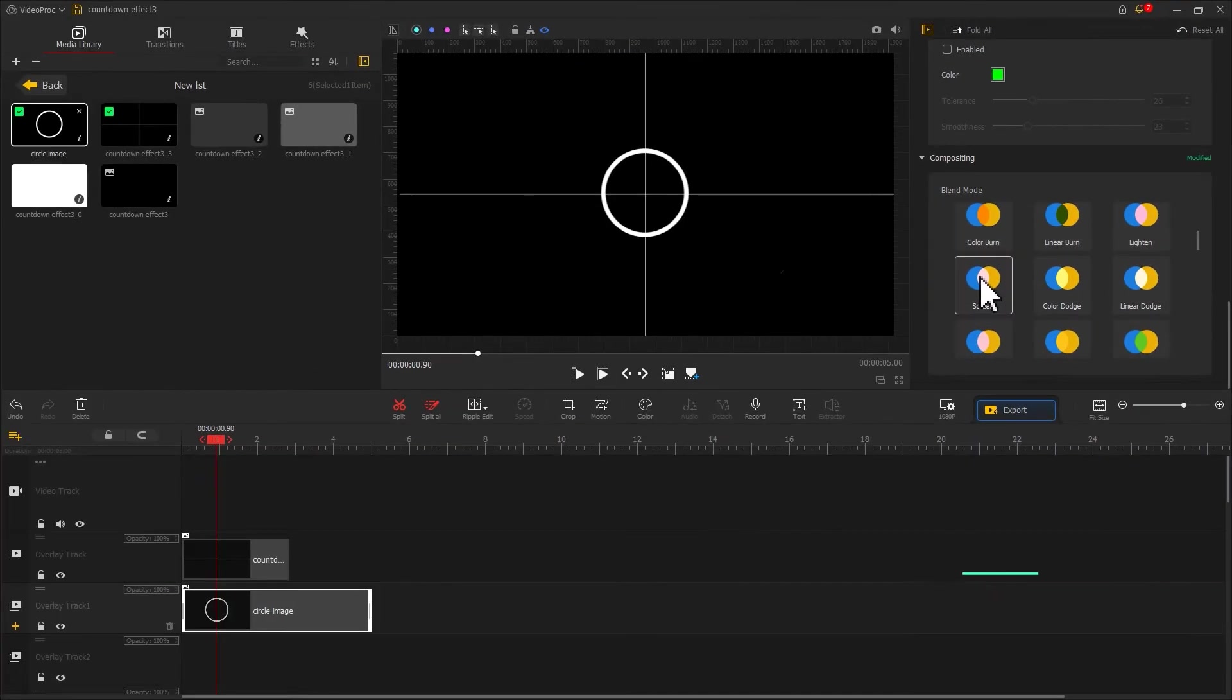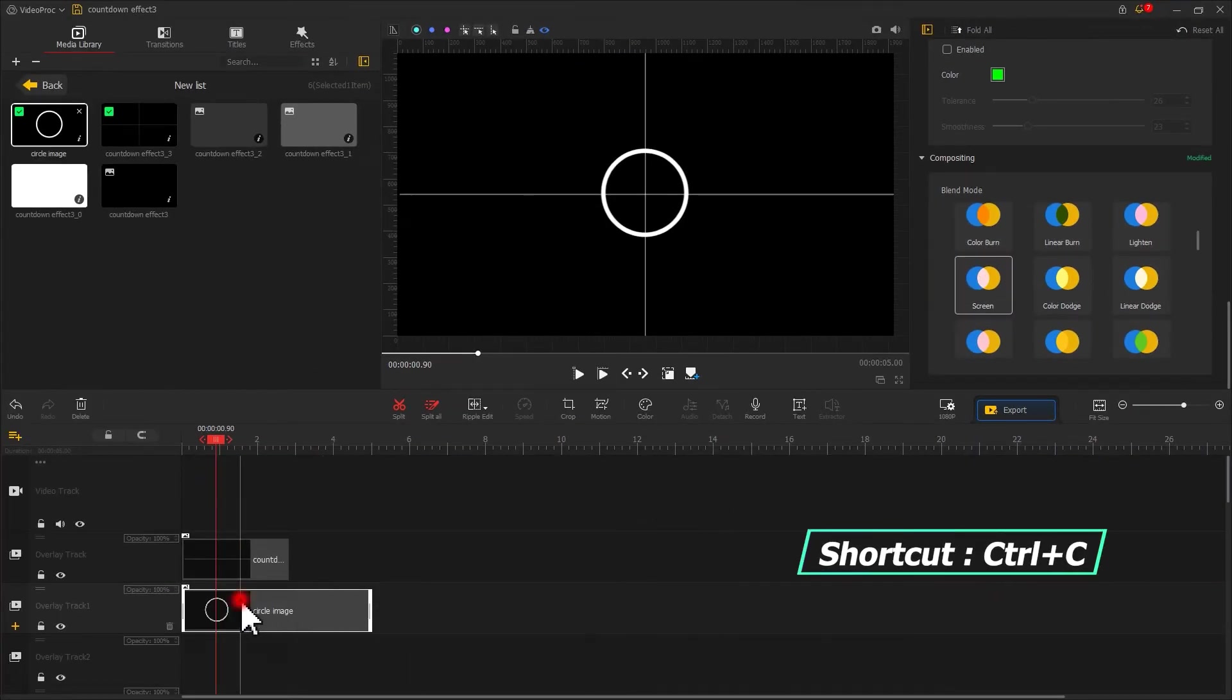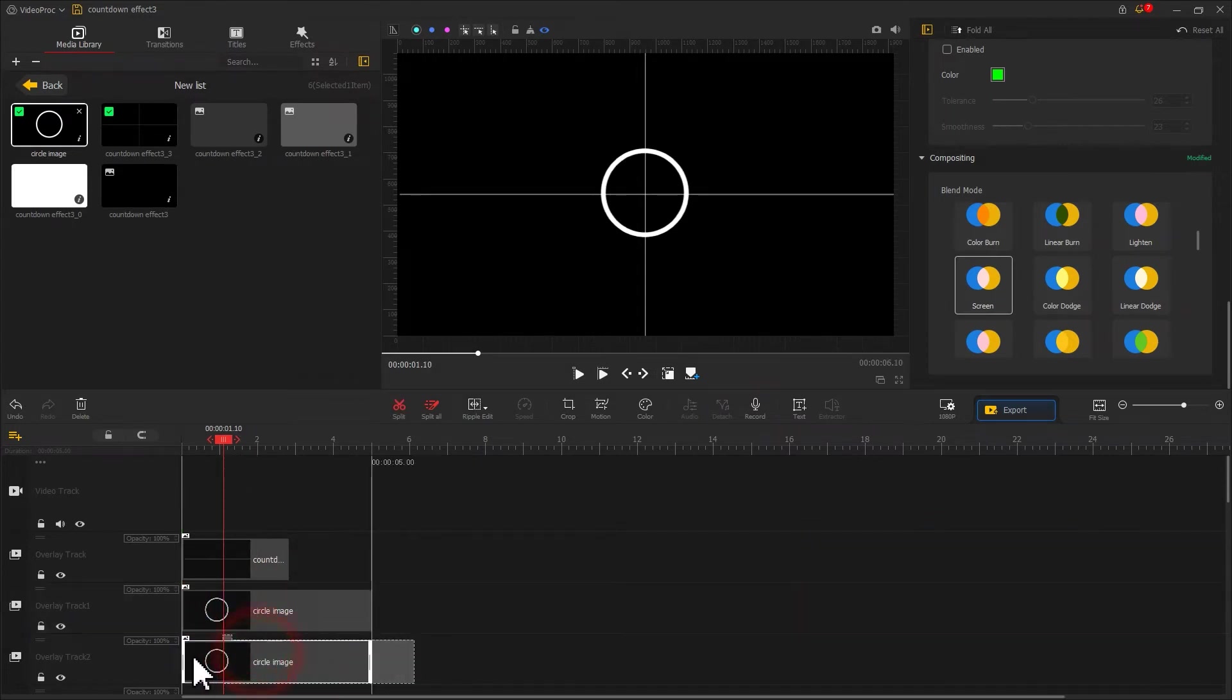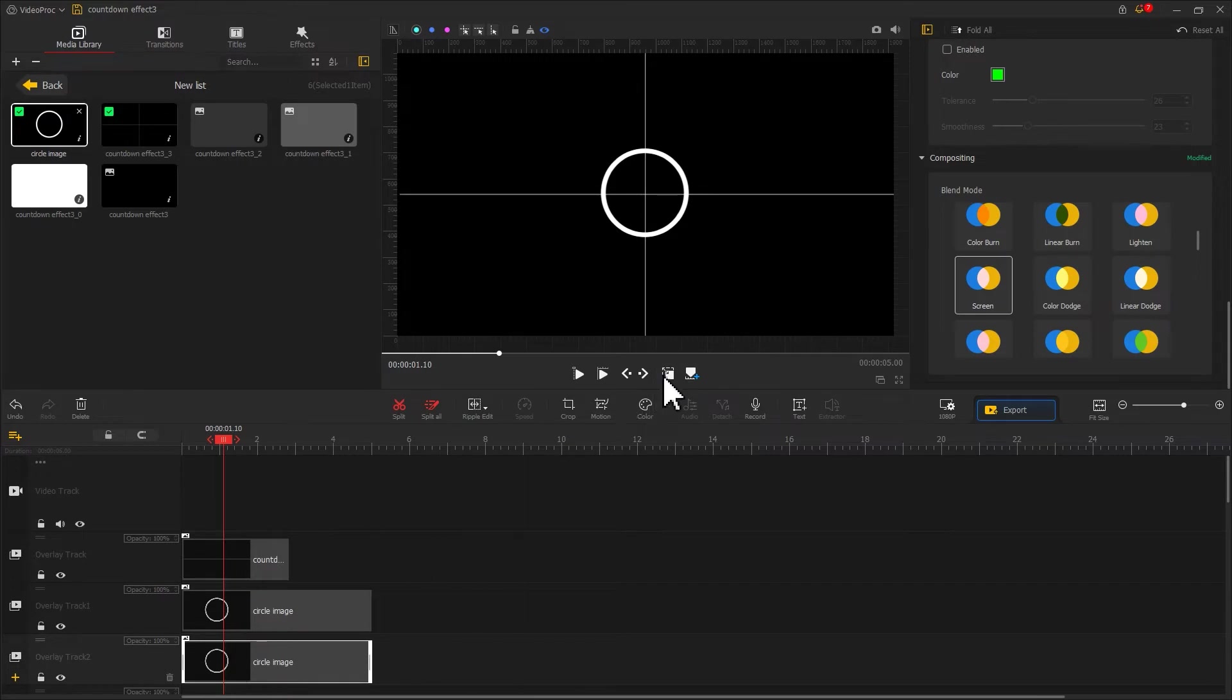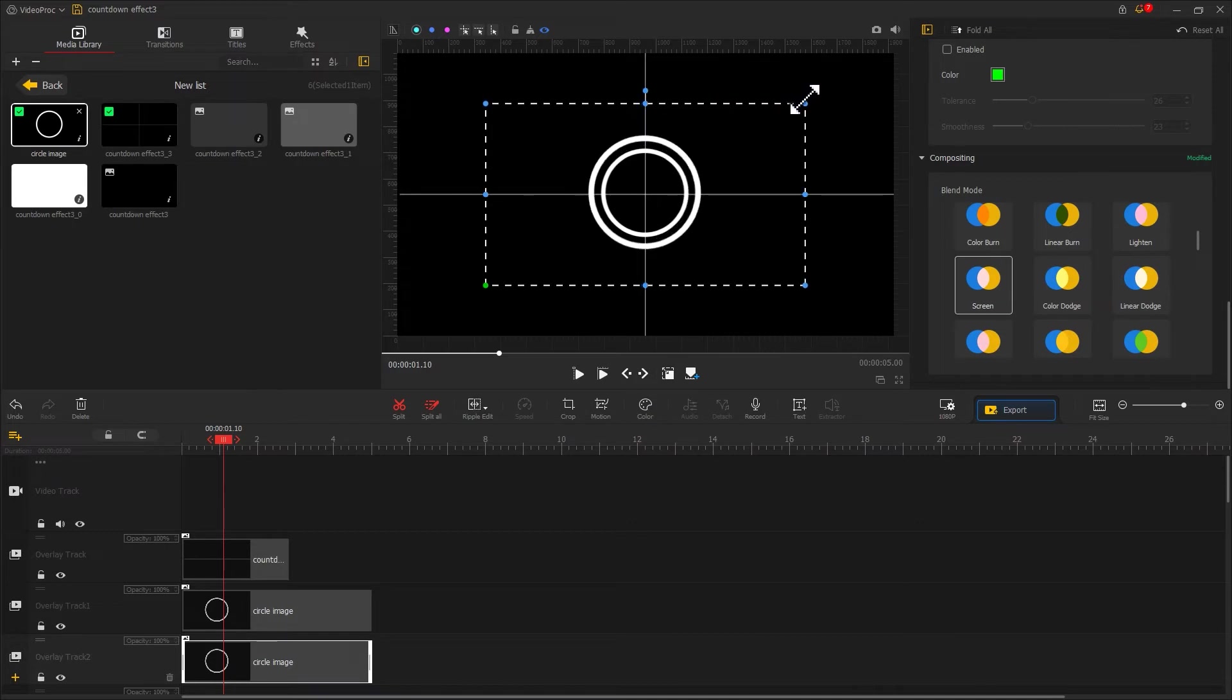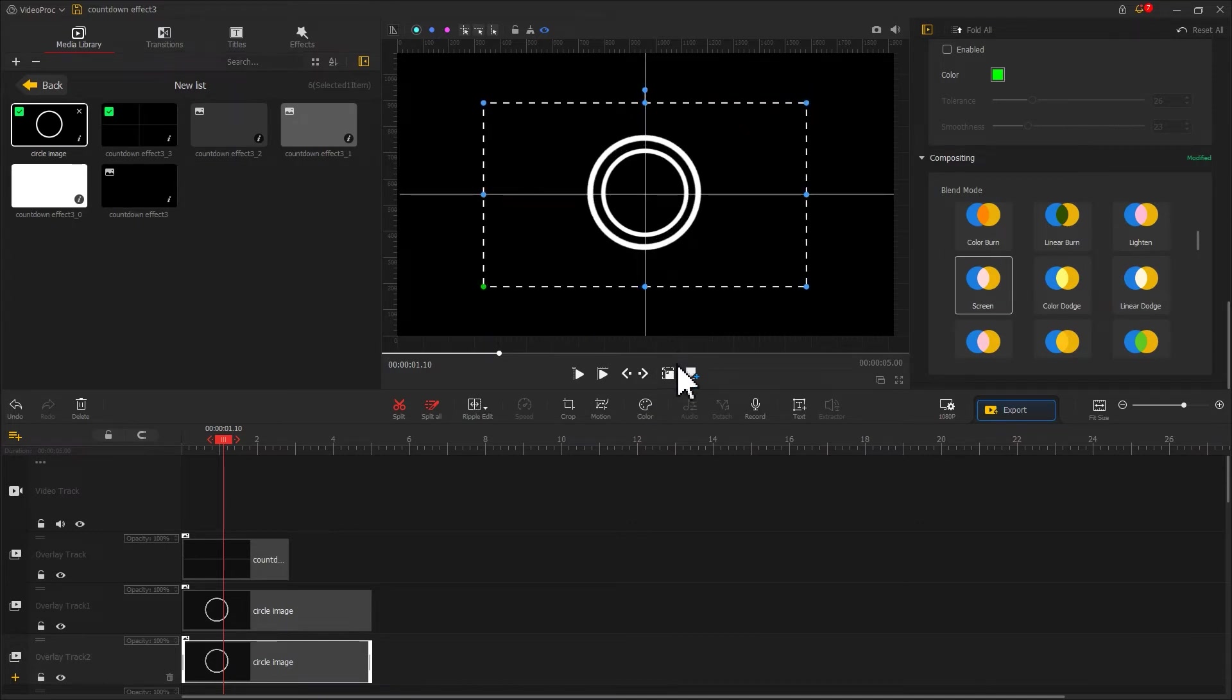Use the shortcut Control and C to make a copy for that and paste it onto another overlay track. Hit the rectangle to adjust its size.